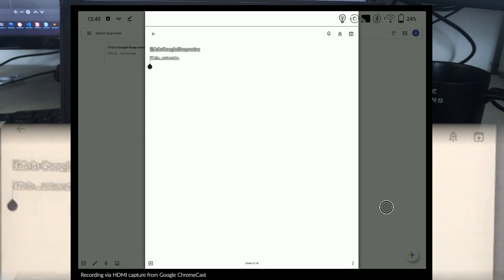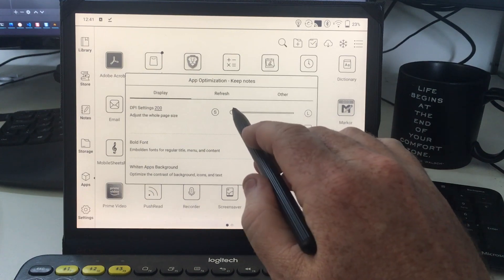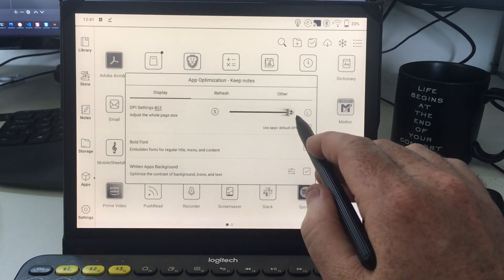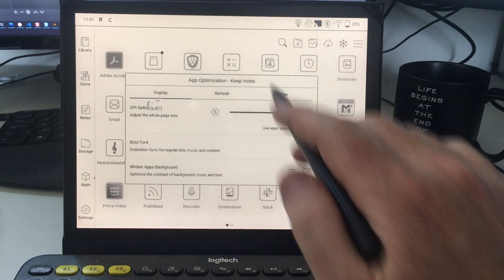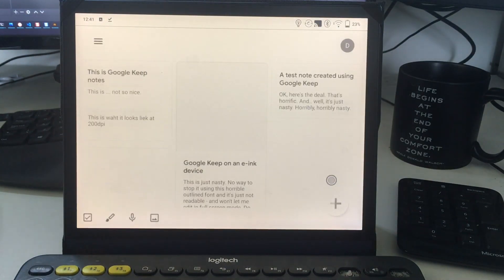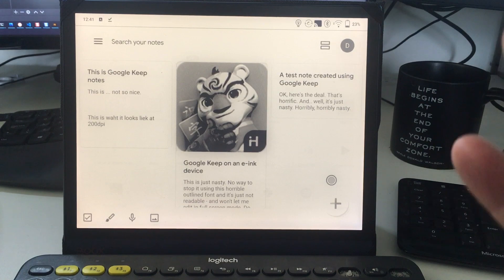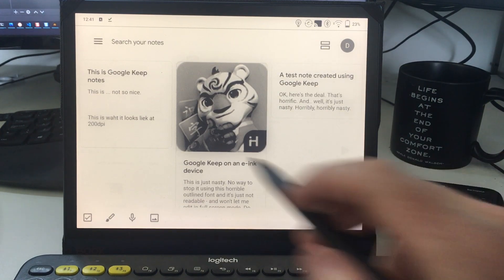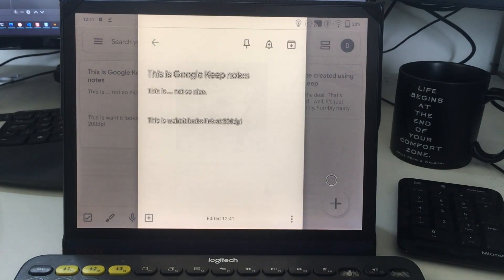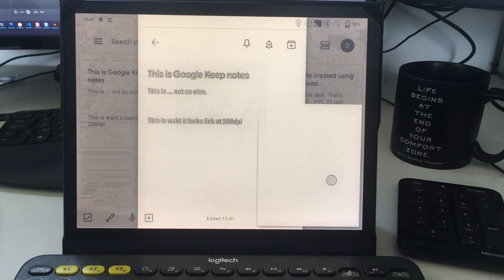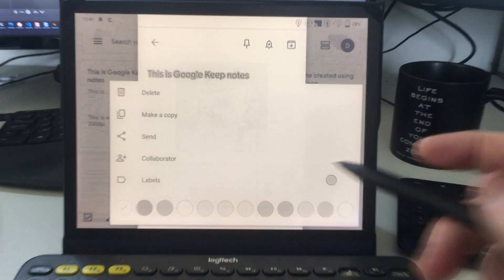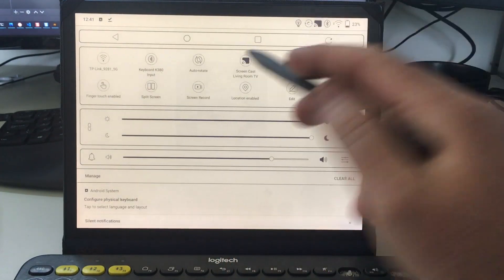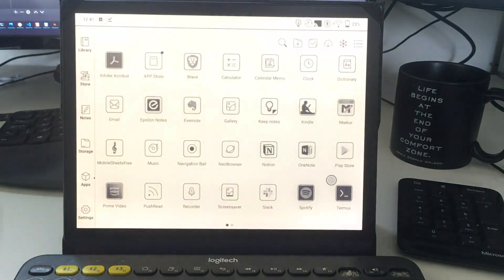If we whack it all the way up to 480 DPI, the highest setting it supports, everything is really big, but we still have the same weird problem with that font. We try and edit one of those notes and it still comes up with this weird outlined thing. Google Keep, not really an option for this device.